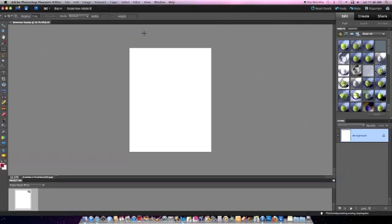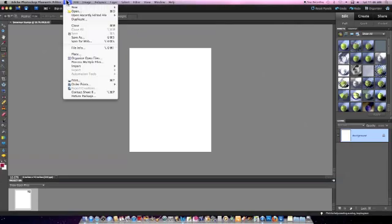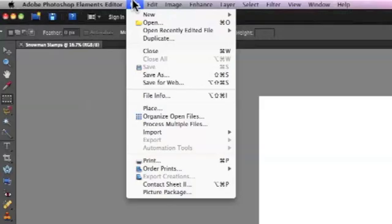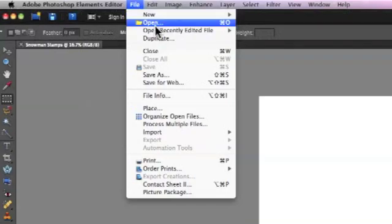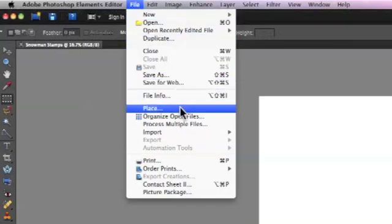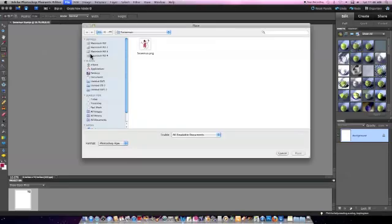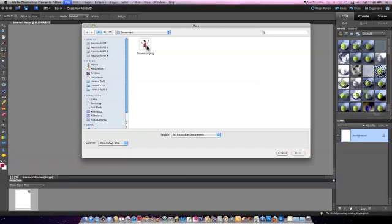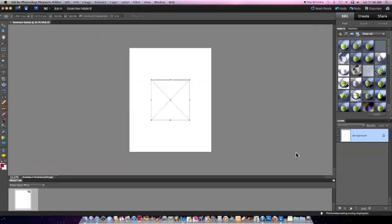Now the blank document is ready to import the stamp. Go back up to the file menu and scroll down to place. You need to navigate through your computer to the folder where you saved the digital stamp. I'm using a Mac computer so it might be a little different on a Windows computer. Once you find your image click the place button on the lower right hand corner of the window.